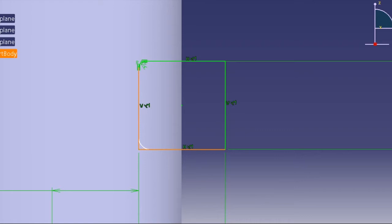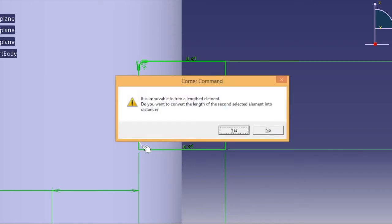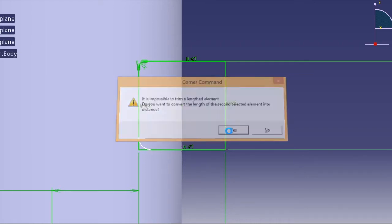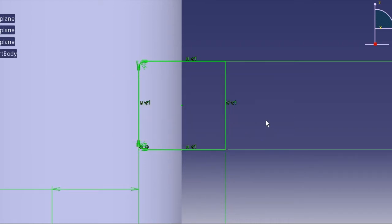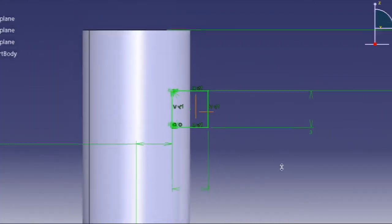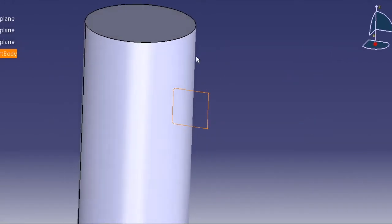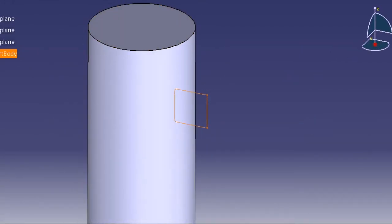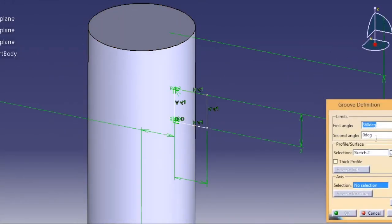So when this thing is done, you can exit the workbench, go for groove, select the axis.